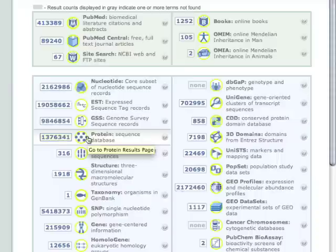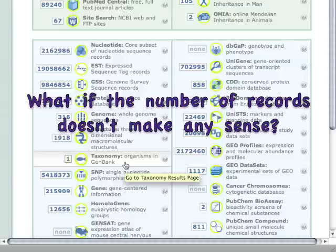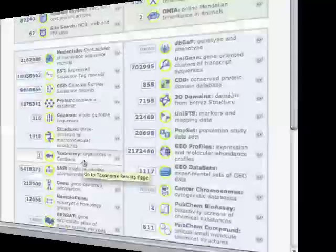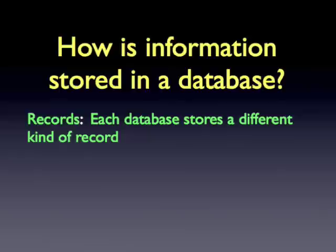Or maybe there's something odd, like I searched with plants, but the taxonomy database says there's only one. Surely there's more plants in GenBank than one. In these cases, it's nice to know something about how information is organized in a database and how it's stored.